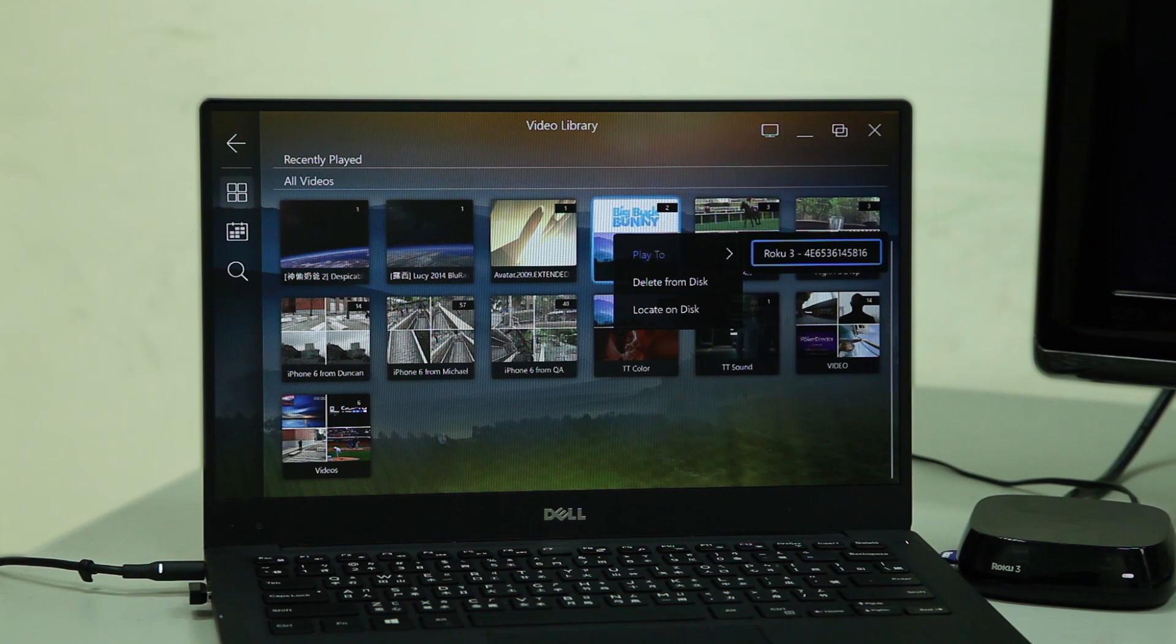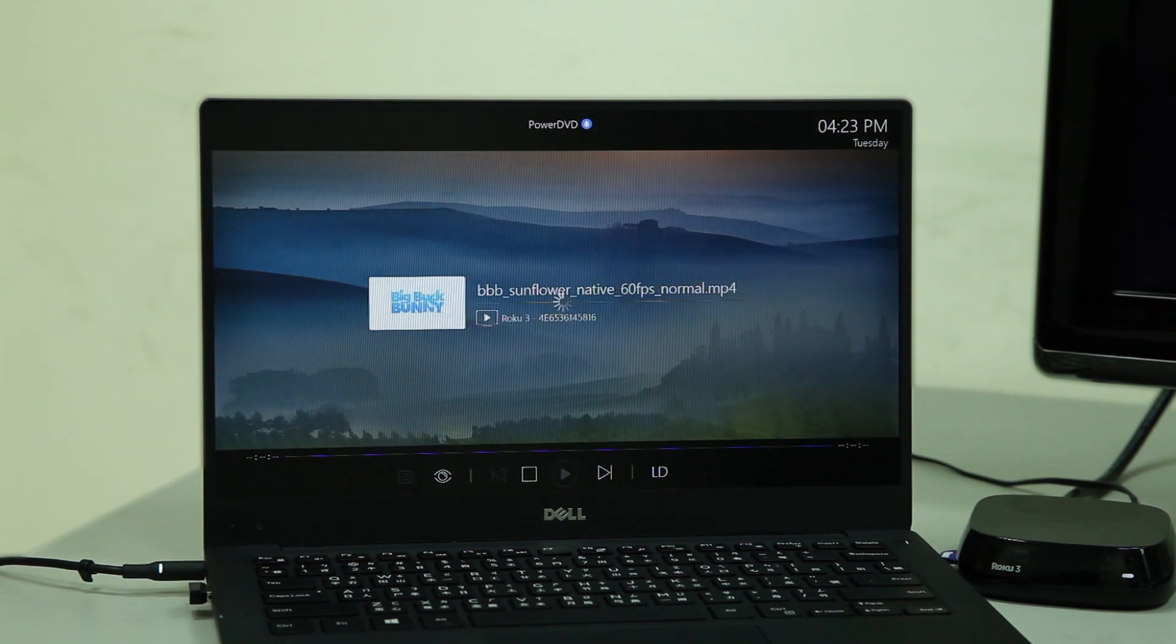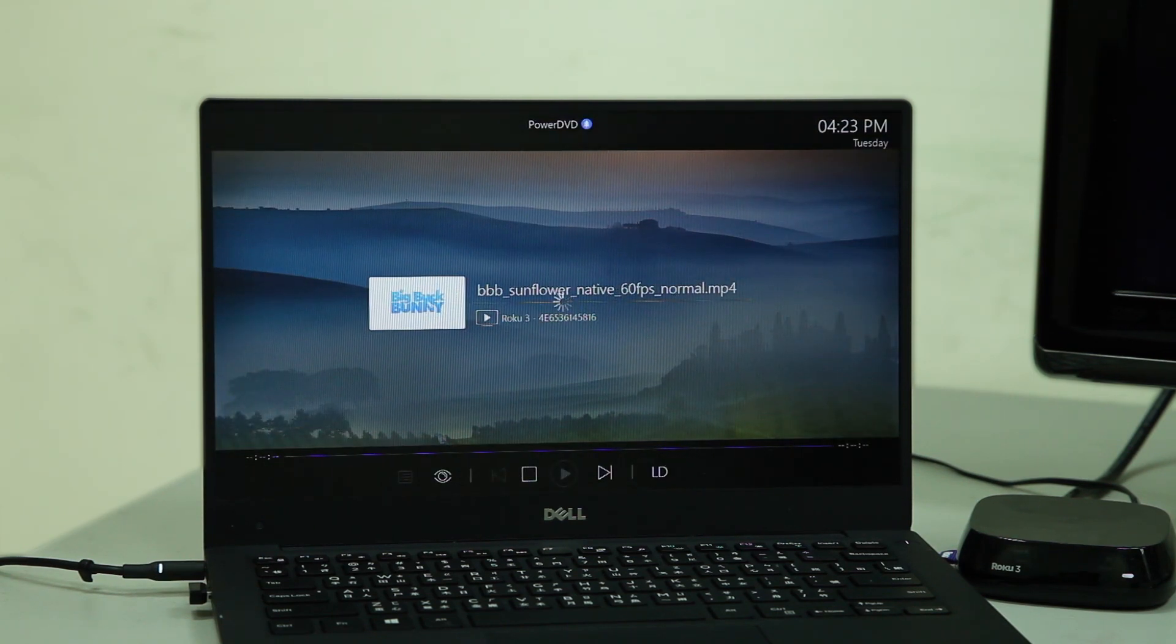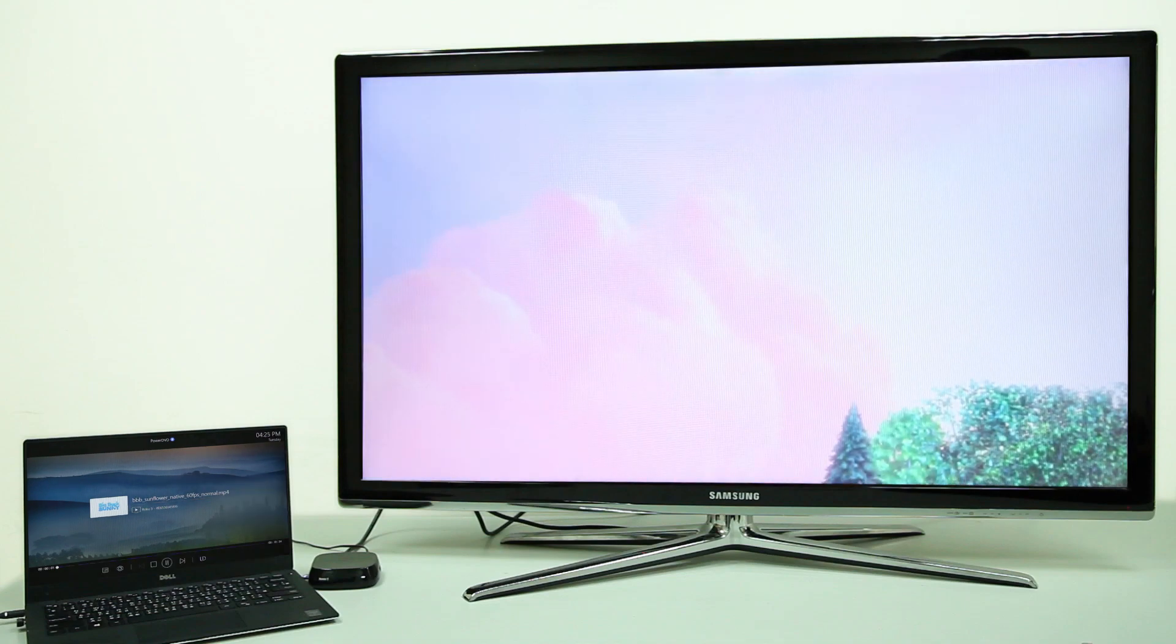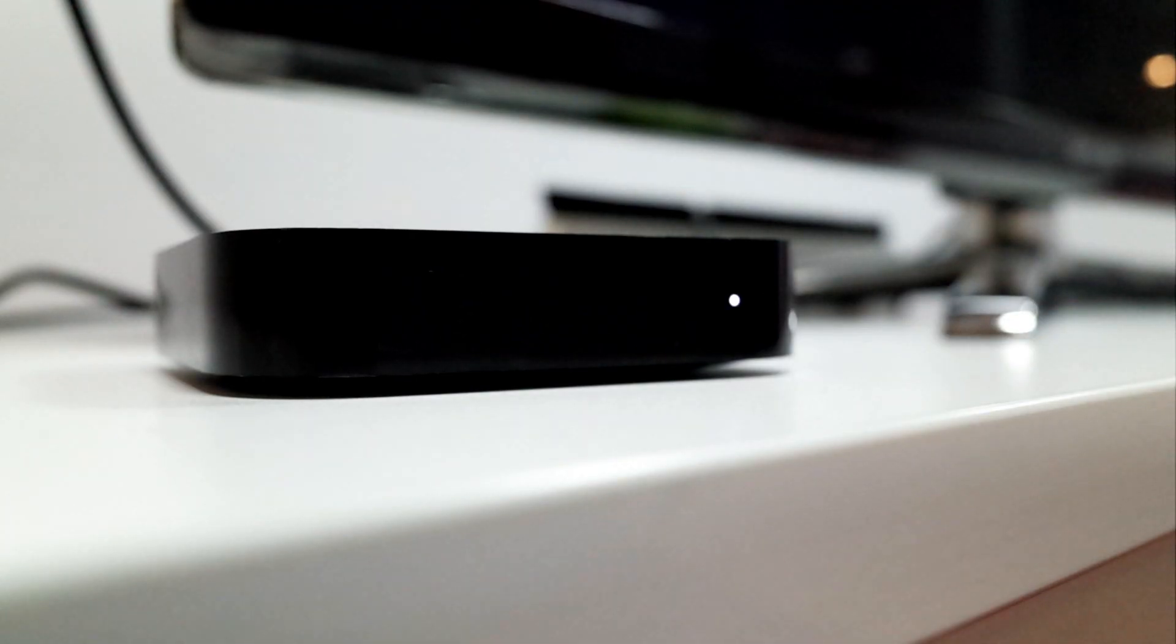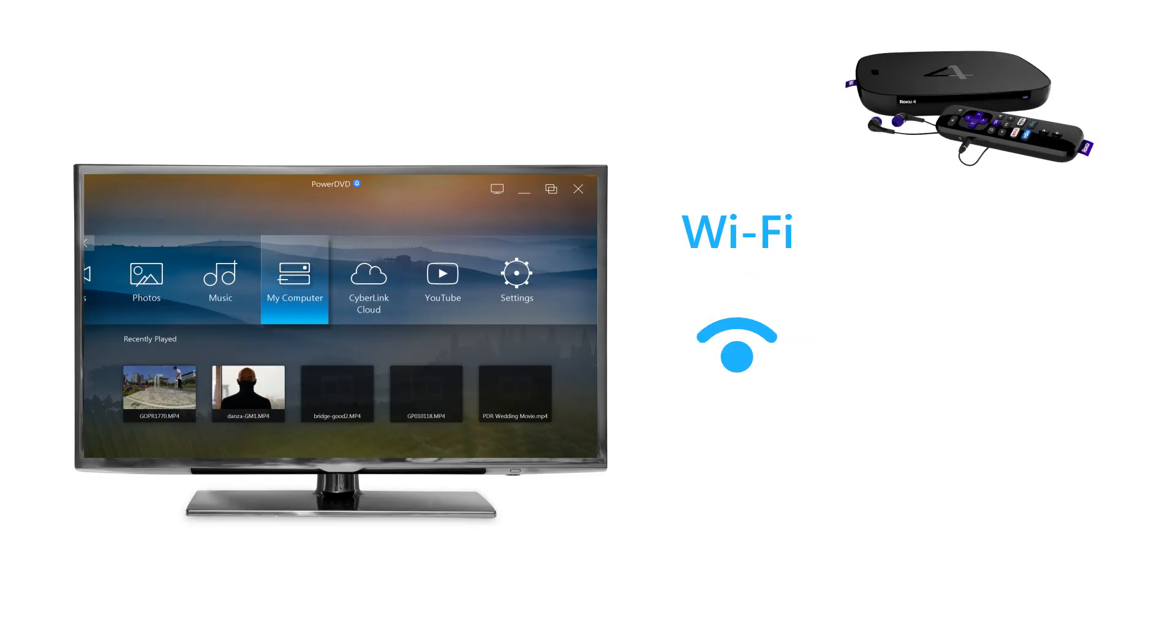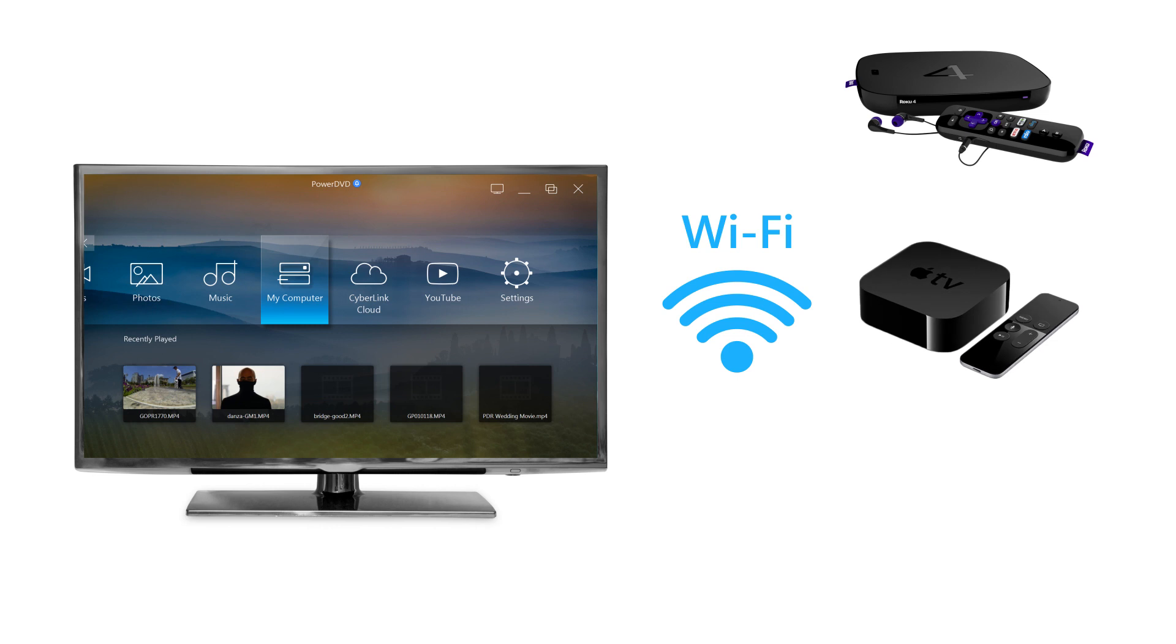Available media casting devices will appear on the right next to the Play To option. If your casting device isn't showing, check that it is switched on and that PowerDVD and your device are connected to the same Wi-Fi network.